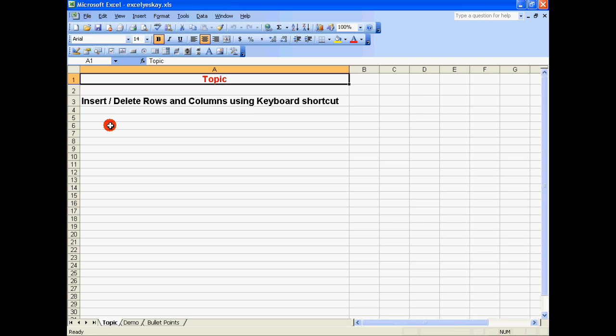So the topic we are going to see today is how to insert or delete rows and columns using keyboard shortcut. To understand this, let's see a demo.